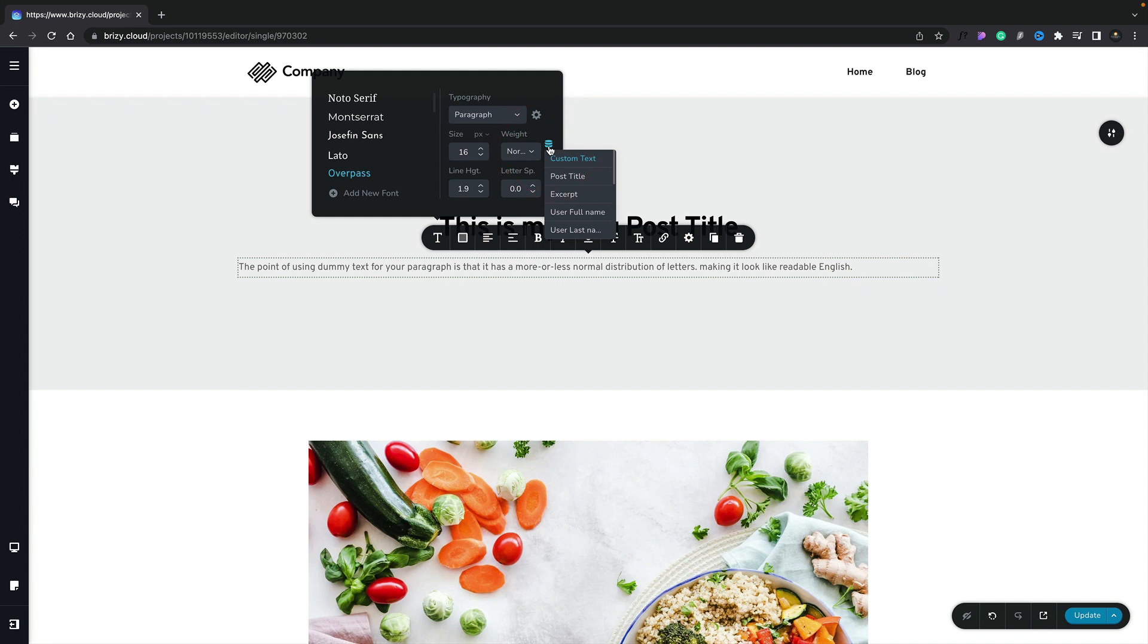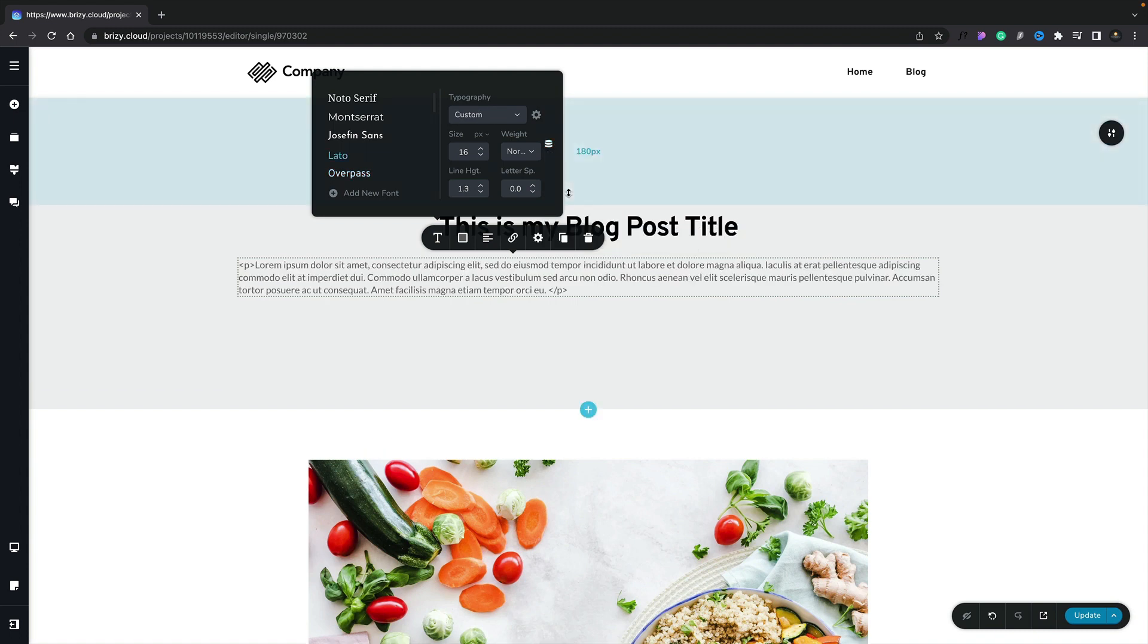Let's select that. You can see inside there, we've got things like custom text, post title, excerpt, and so on. Lots of different options. For this example, we're simply going to choose the excerpt. You can see that now pulls the excerpt information. Now, you can ignore any HTML tags inside here. They will be rendered when you actually output this. You won't see them on the front end of your website.